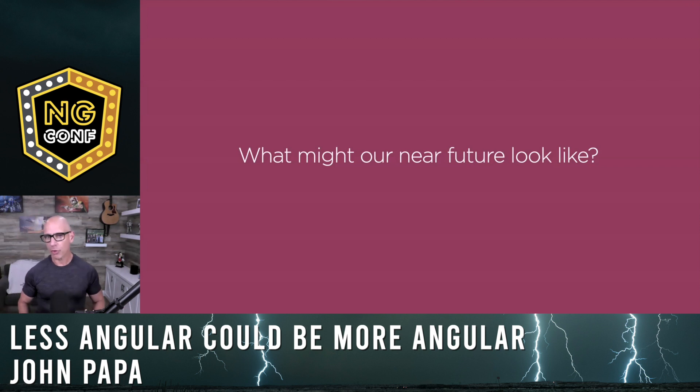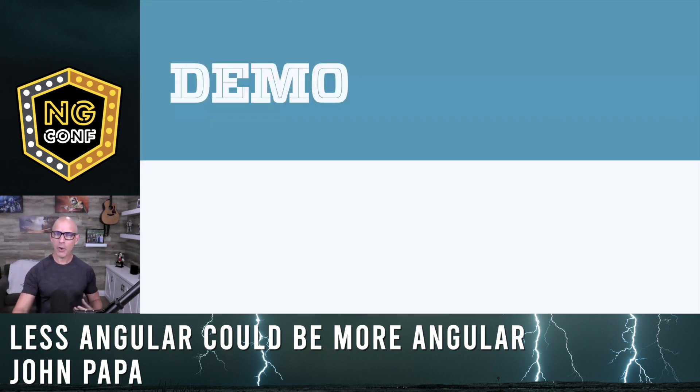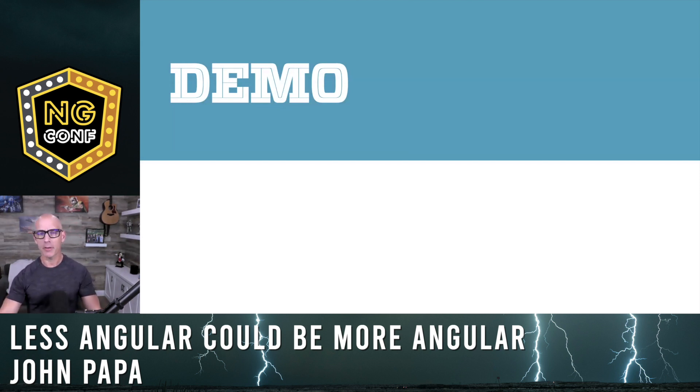So what might our future look like, knowing what some of the things are coming already? I'm here to talk to you about a couple things. We're going to take a look at three pieces of Angular that I think you might want to consider.